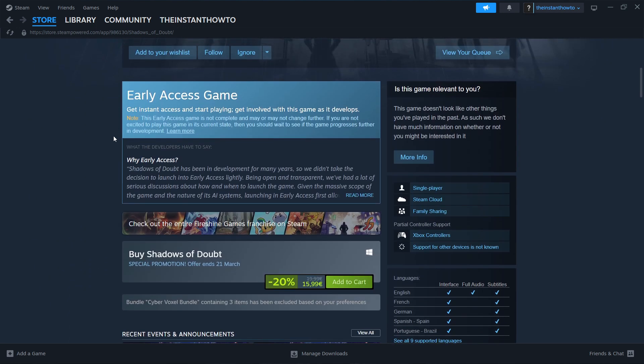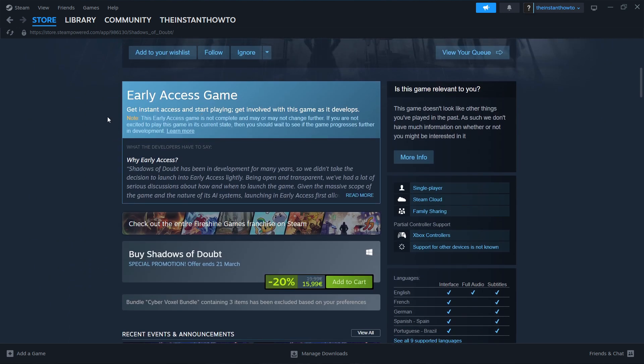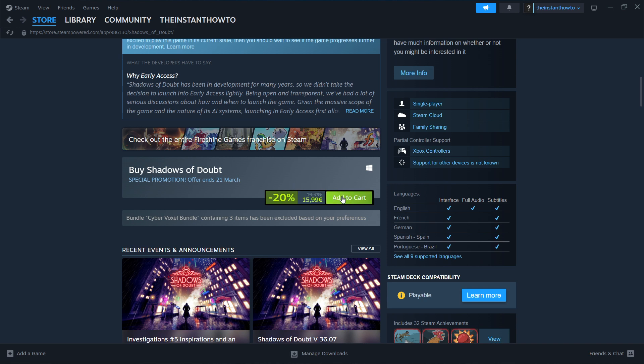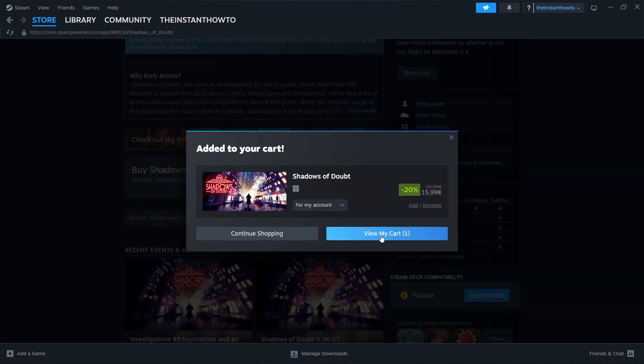And then as you can see, it's an early access game. So it says buy Shadows of Doubt down here. As you can see, it's currently on a special promotion, minus 20% off. You click on add to cart and then view my cart.